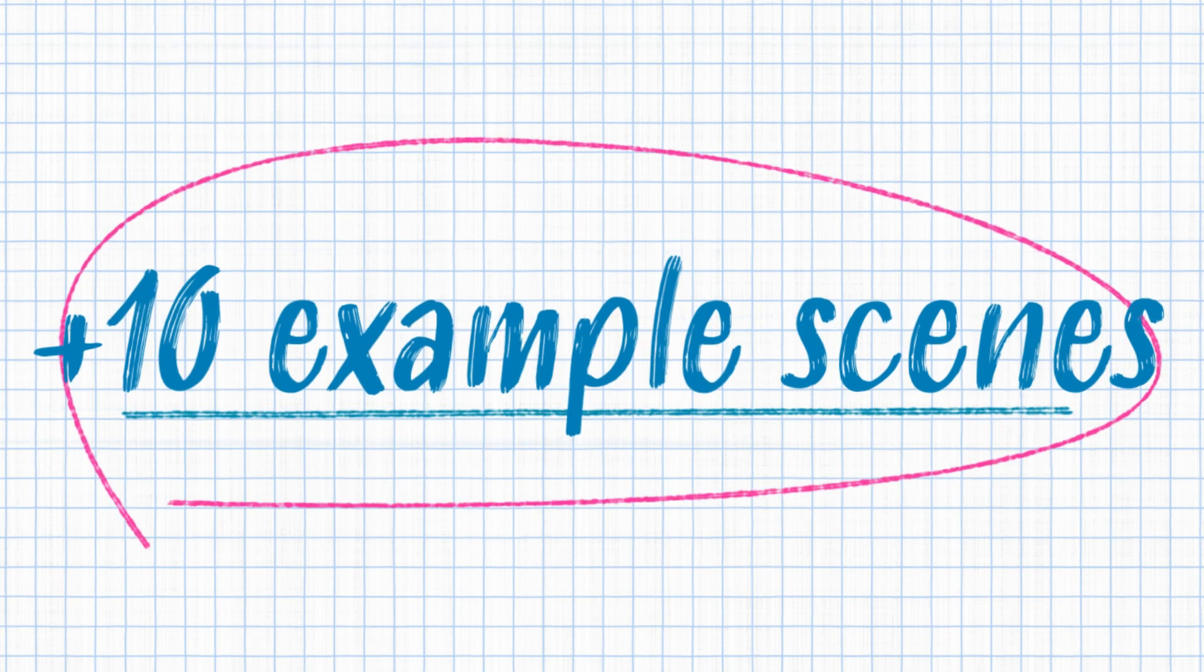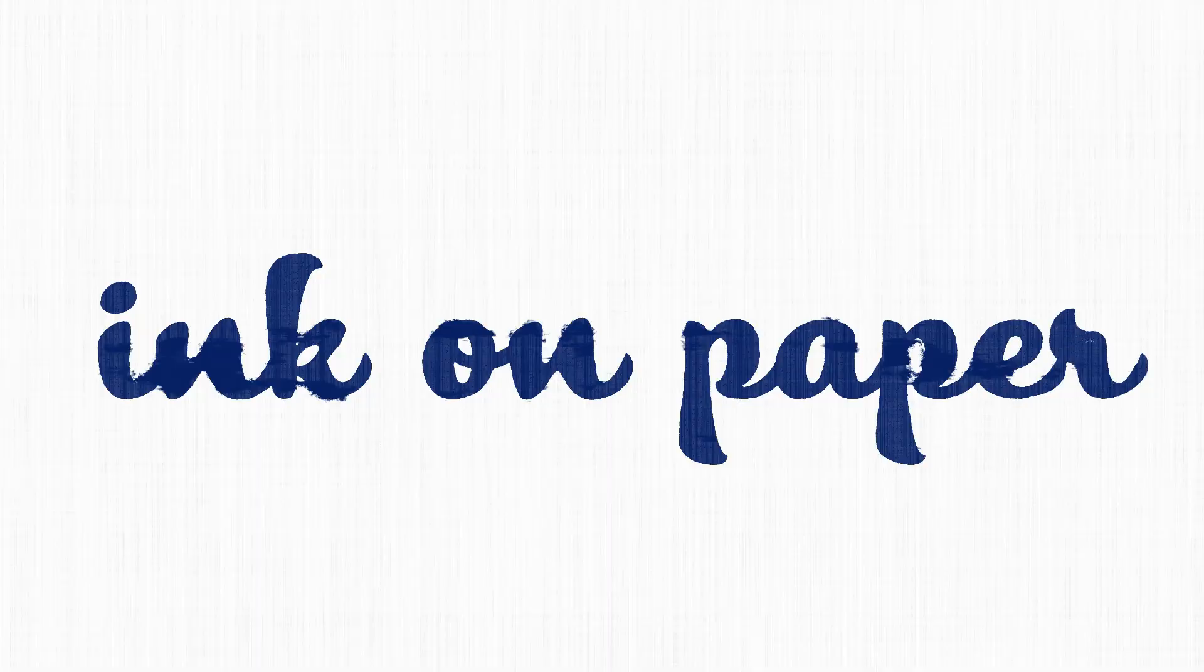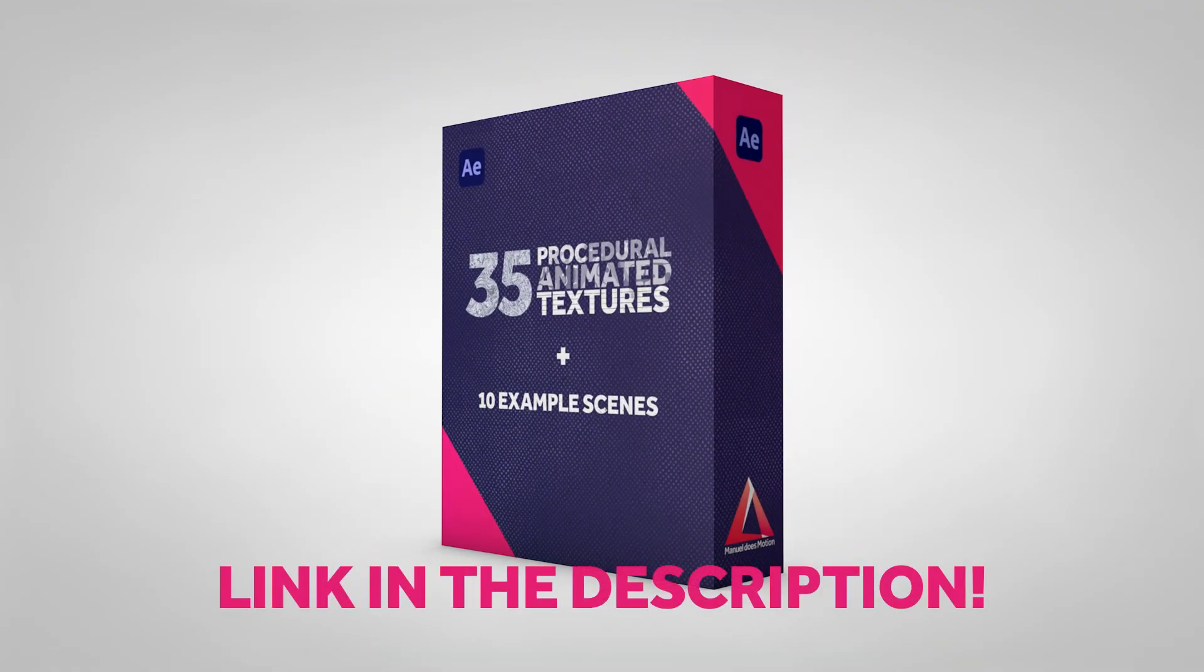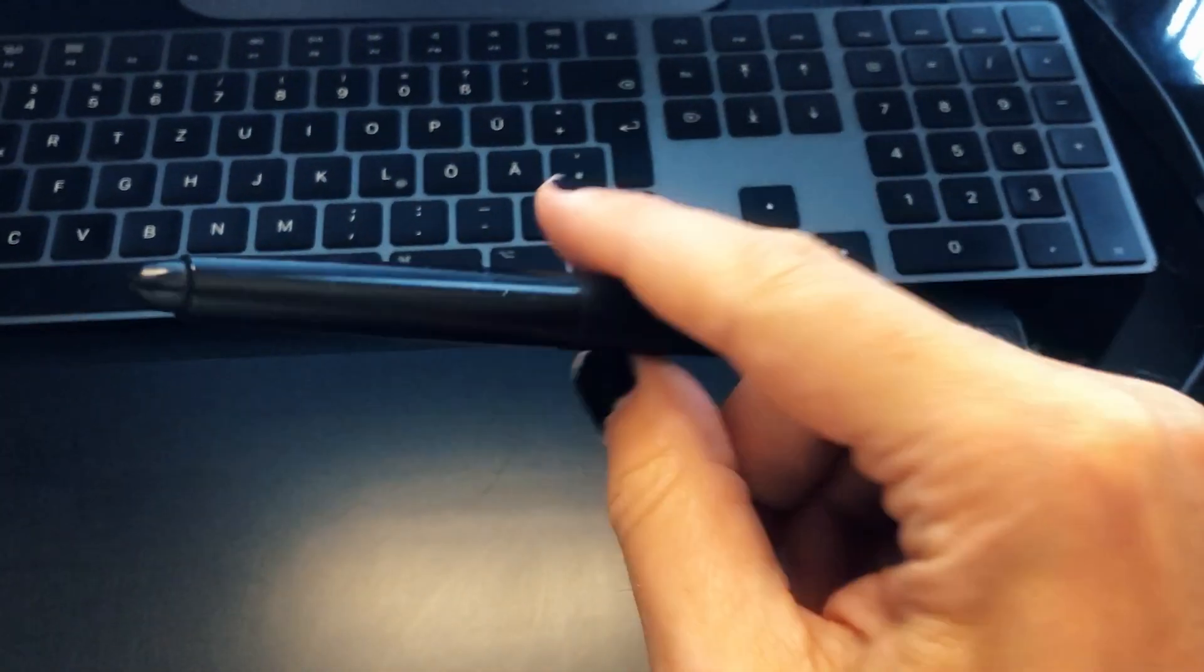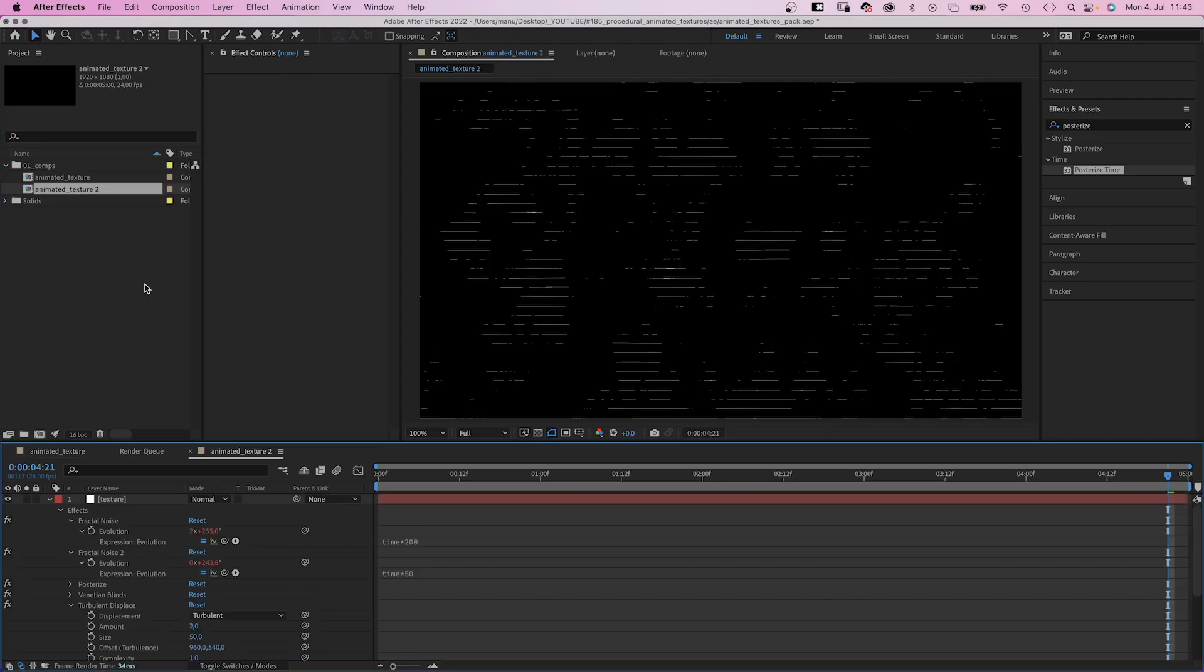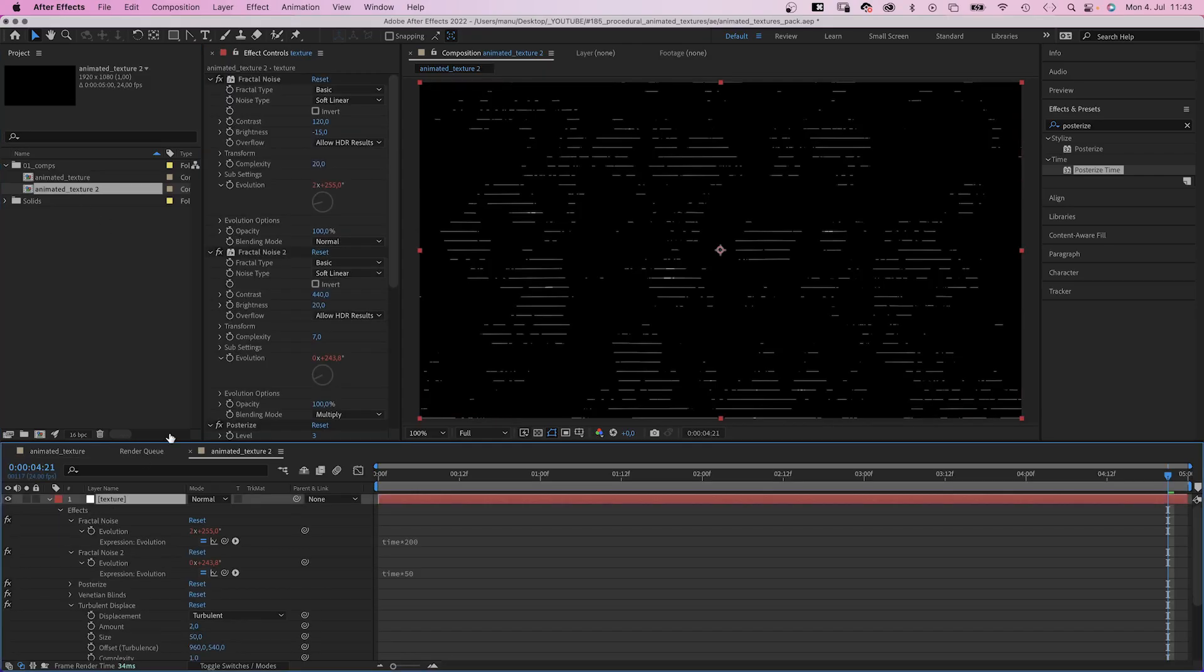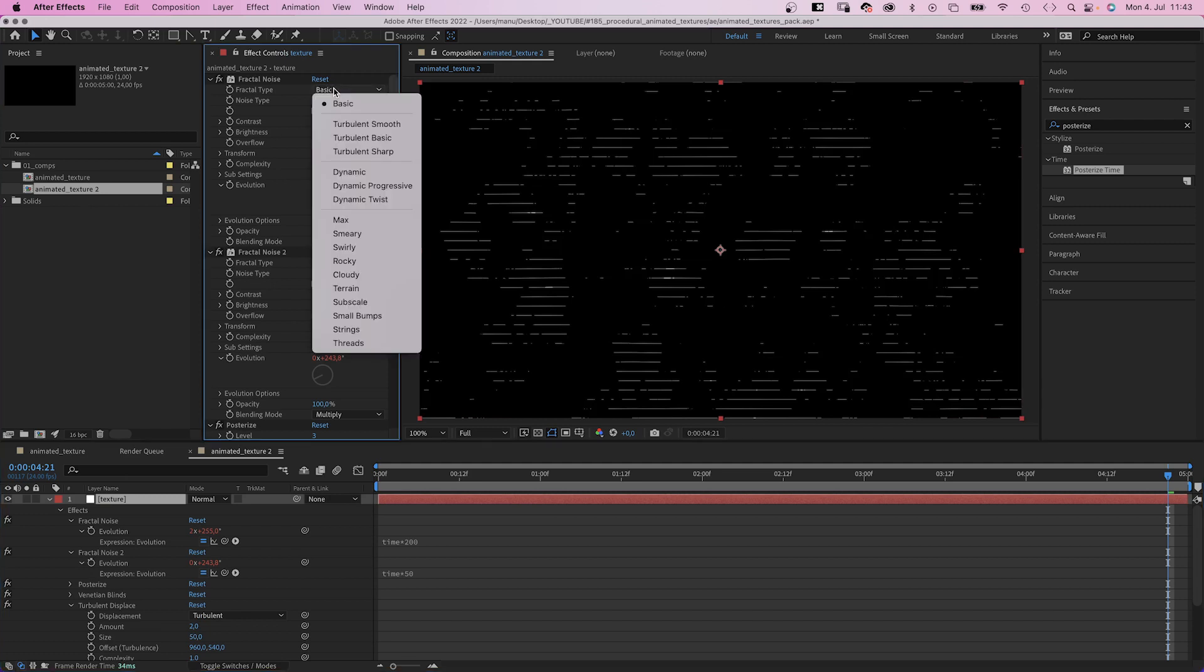Plus, there are 10 example scenes. Make sure to check out the link in the description. Let's take that lines texture we just created even further and make some sort of scribbled dots out of it. First of all, we need to change some of the settings.